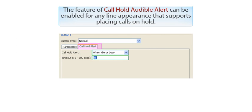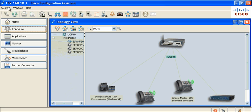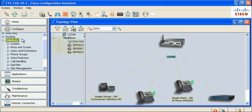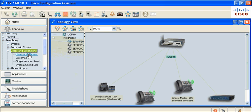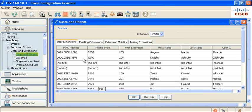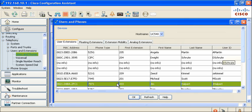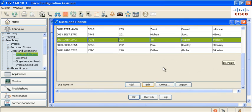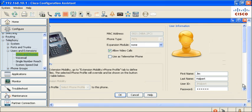The Call Hold Audible Alert feature can be enabled for any line appearance that supports placing calls on hold. The feature is available in CCA 3.0 under Configure, Telephony, Users & Extensions, Users & Phones. Click on a user's phone and choose a phone line.